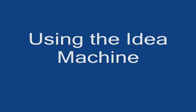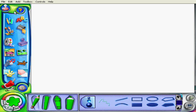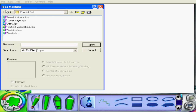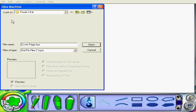Now I'm going to show you how to use the Idea Machine. The Idea Machine is right up here where the lightbulb is. If you click on that, it'll open a series of folders.